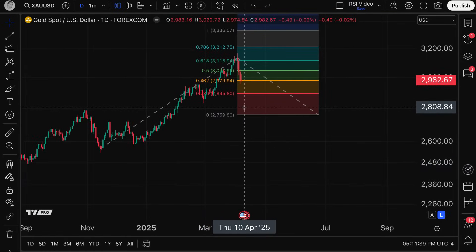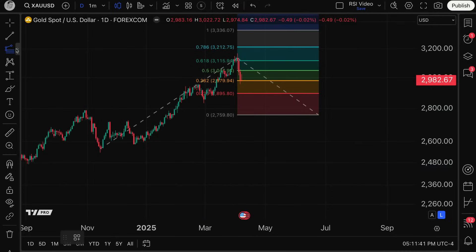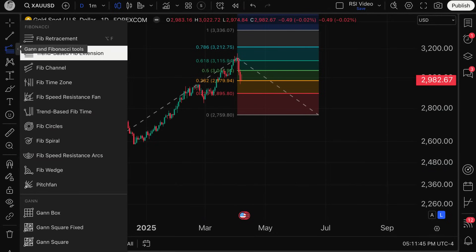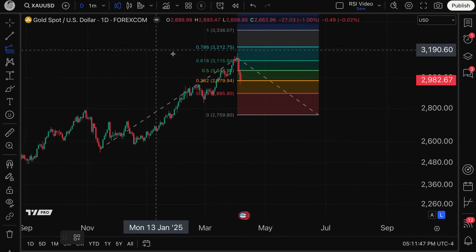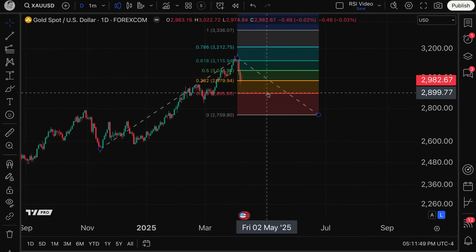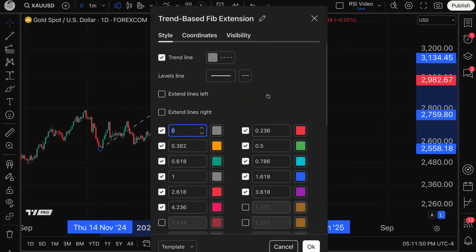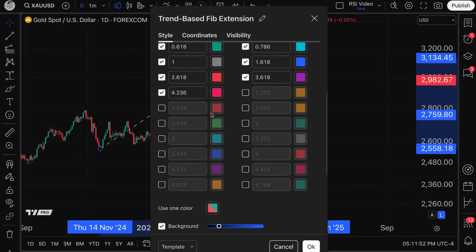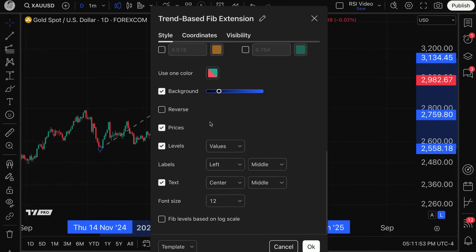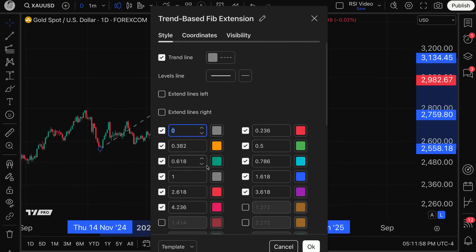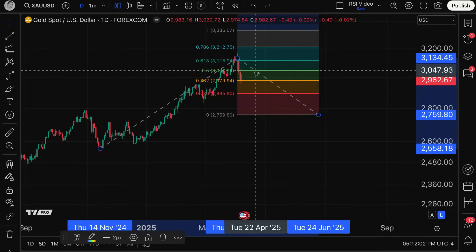The key thing about this tool isn't so much selecting it — as you saw, I just did. You can find it right here in your Gann and Fibonacci tools. But it's actually more so about understanding what it is and how it works. And of course, if you double click on it, all of the incredible settings features that you have — because there's a lot of settings here that you can customize to create a fully custom tool for your exact needs.